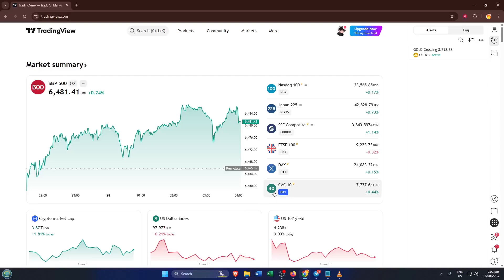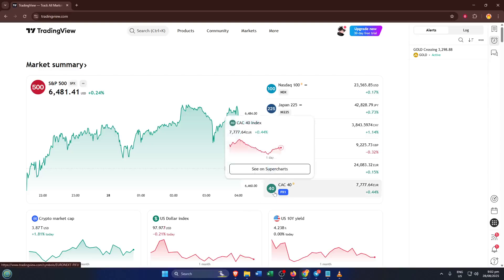Hey everyone, welcome back to the channel. Today I'm going to show you exactly how to set up RSI alerts on TradingView, and trust me, by the end of this video, you'll have your own custom alert keeping an eye on the markets for you.